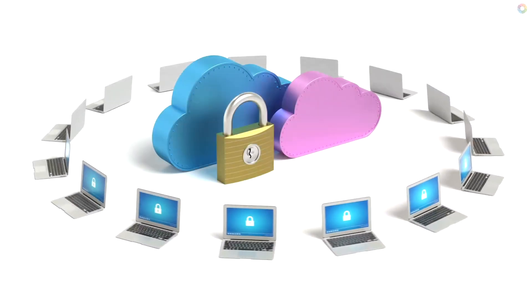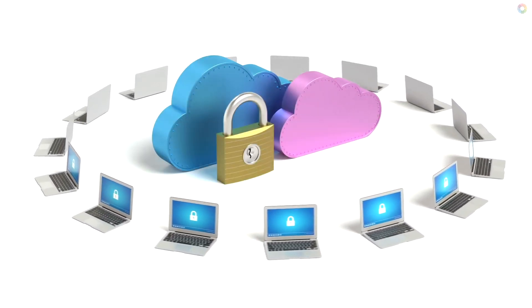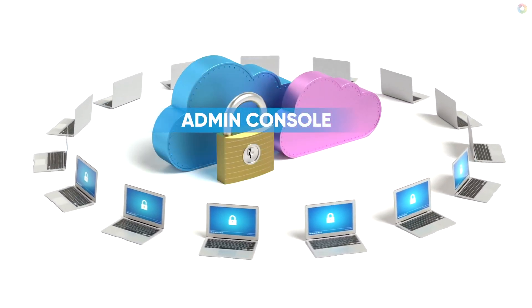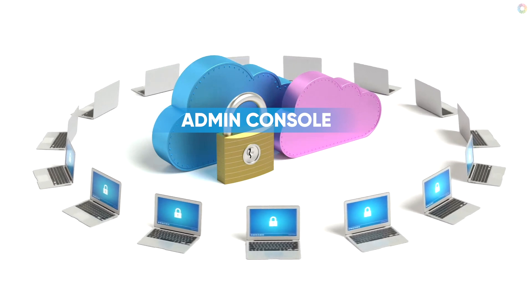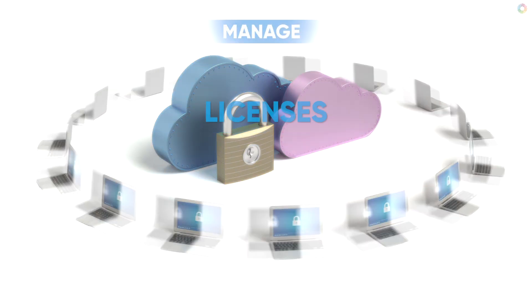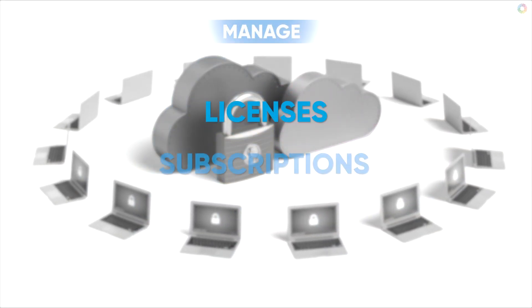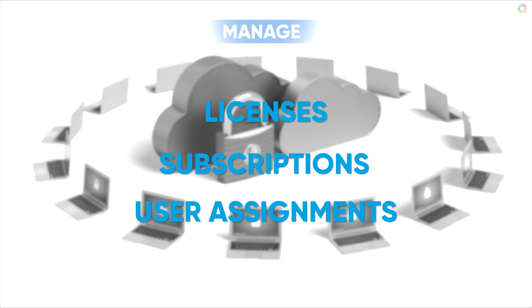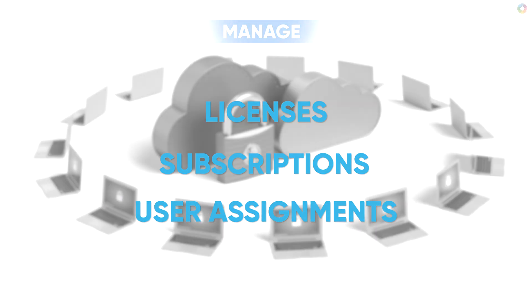Our dedicated cloud-based admin console gives an organization complete control over managing licenses, subscriptions, and user assignments.